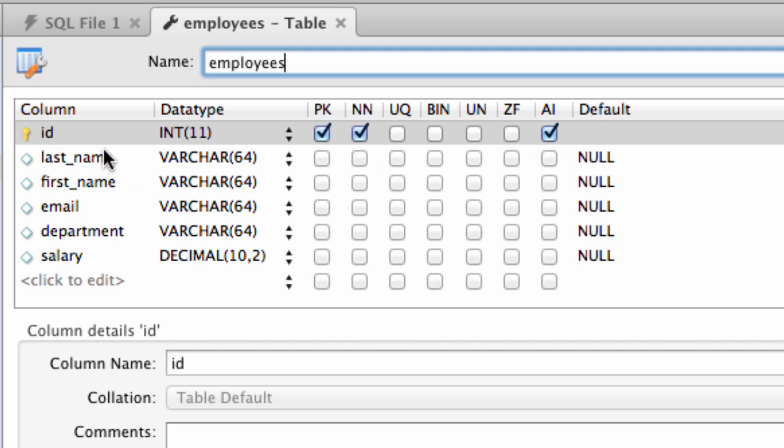We also see that we have last name, first name. Those are VARCHARs as was shown by the application and also for salary, we see it's of type DECIMAL. This really matches up with the information that was presented by the actual Java program.